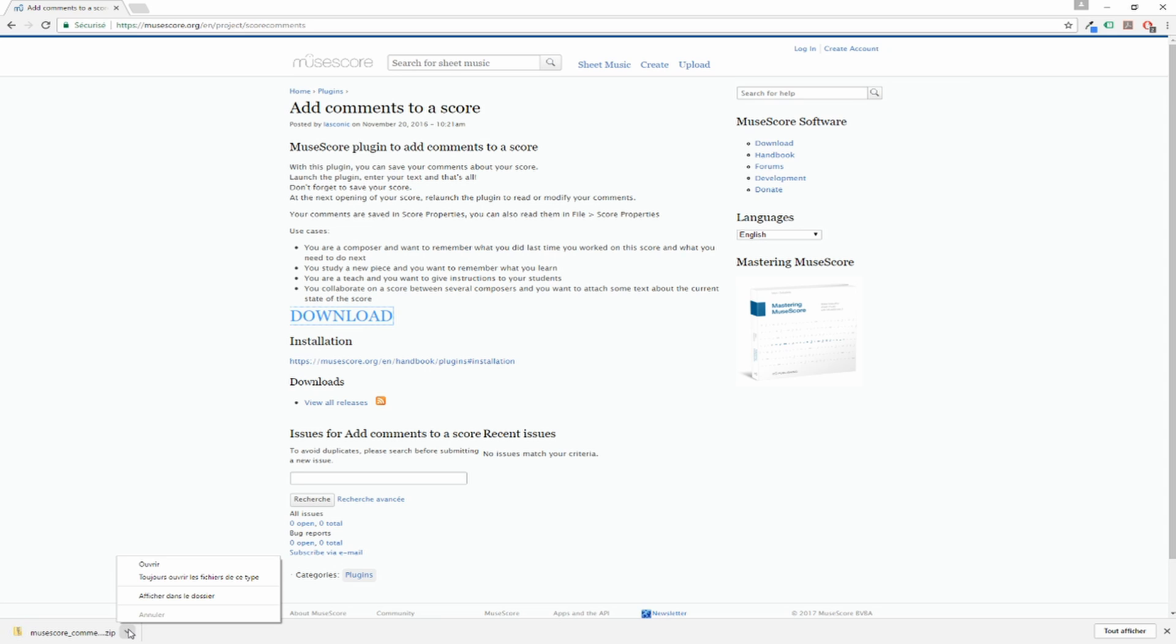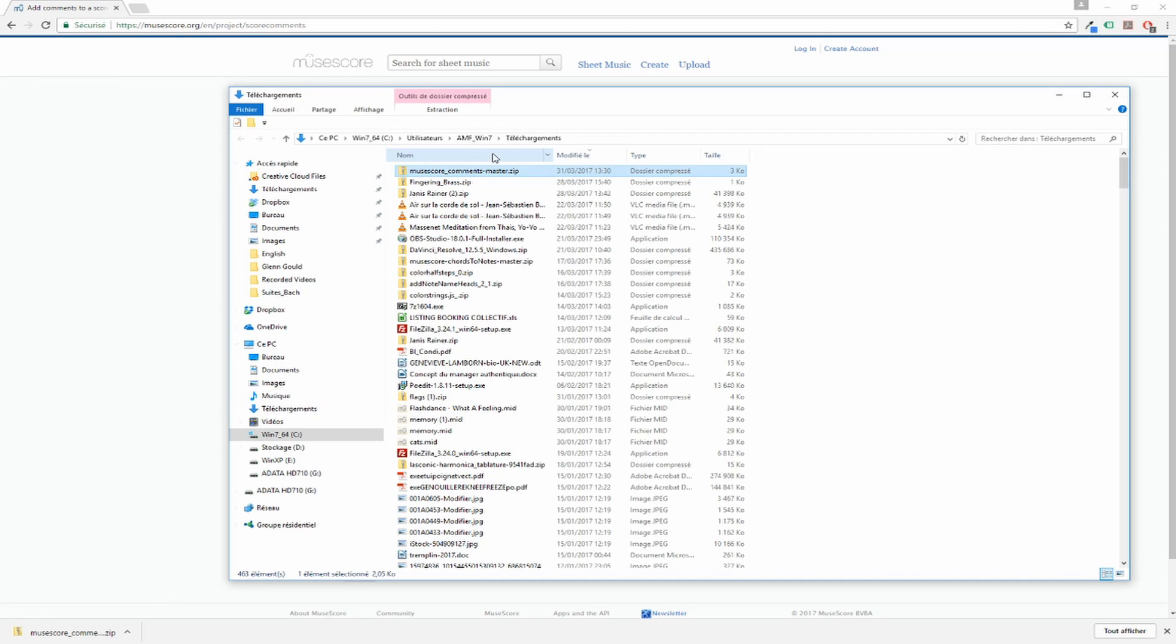You have to... It's a zip file, so you have to unzip it.